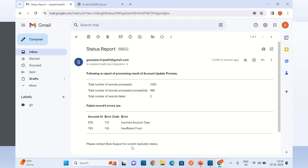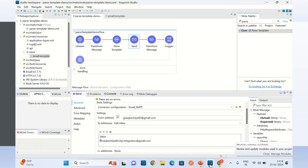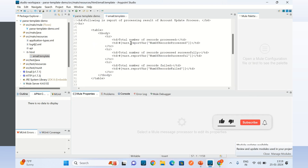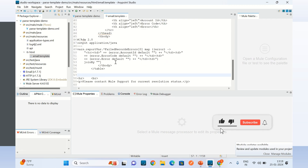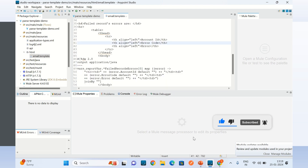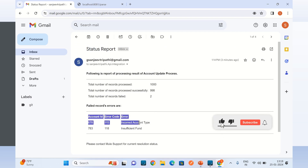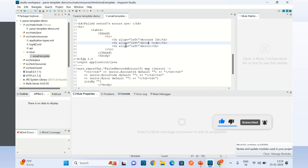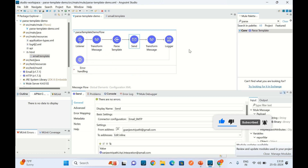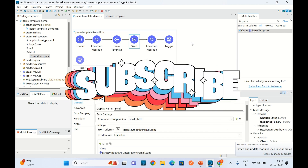We are also saying 'please contact Mule support for the current resolution status of these errors'. That's what we have in the template: number of records processed, number of records processed successfully, failed records, and the dynamically built error detail for each failed record. This is how we can create an email template, provide Mule expressions, and the parse template will replace those expressions. You can use parse template for different use cases — in this case, I used it for the message body. That's all for this video. If you like this video, click the like button and subscribe to the channel. Thanks for watching.